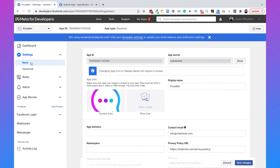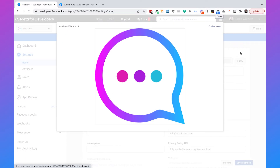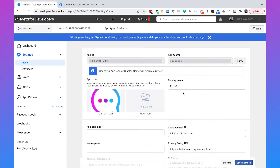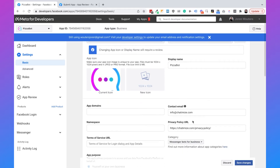I already added this before but I'll just show you what you need to do. Here we have the app icon — you can click on it and a pop-up will appear. You can select an image from your computer, upload it, and then you have your app icon. You also need to set a privacy policy URL. I have a privacy policy on my website so I just add the URL there. If you don't have one yet, you need to create one, put it on your website, and then add the URL here.